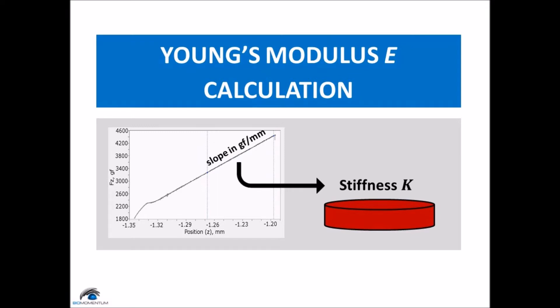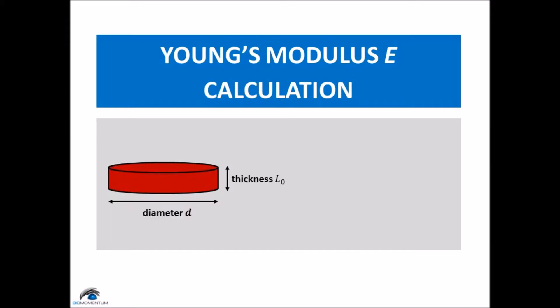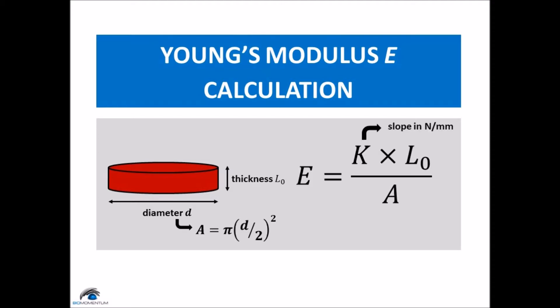In order to obtain intrinsic mechanical properties resulting from the unconfined compression test, the sample's shape and dimensions need to be considered. Use the following equation involving the slope, the sample thickness, and the sample's area to obtain the Young's modulus.